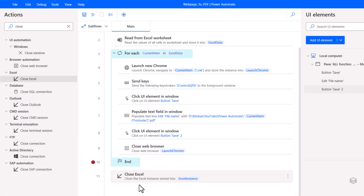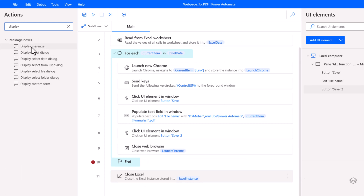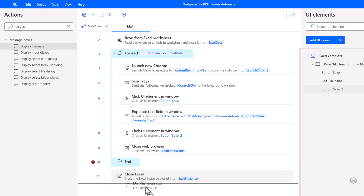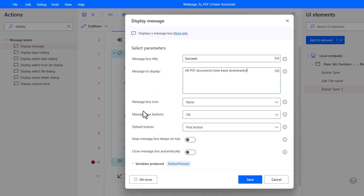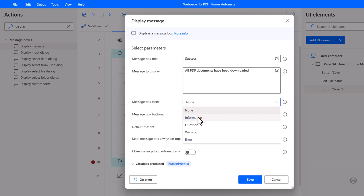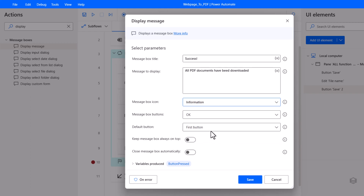After looping all the rows in Excel, we need to close the Excel file as well. Under the Excel group, drag 'Close Excel' after the End command. Since we opened in read-only mode, choose 'Do not save document' and click Save. Finally, we are going to display a message — search for 'Display message'. Drag it after Close Excel. Set the box title to 'Success' and the message to 'All PDF documents have been downloaded'. Set the message box icon to Information and save.